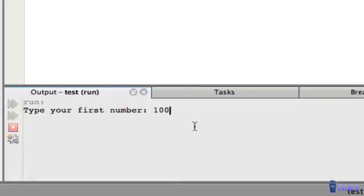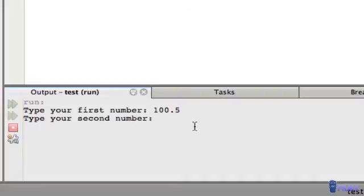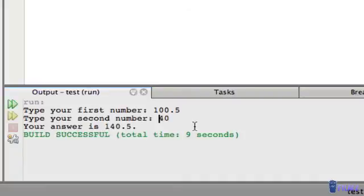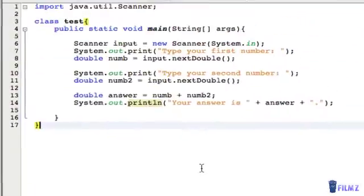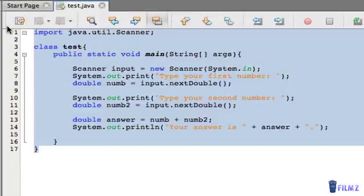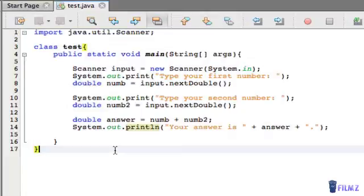So we save this and let's run it. And it says "Type your first number" and I'm going to do 100.5, the next one, 40. So now it says "Your answer is 140.5" because 100.5 plus 40 is of course 140.5. So that was pretty simple. I know it was a pretty simple calculator but it will train you for later and harder things we need to cover later on.